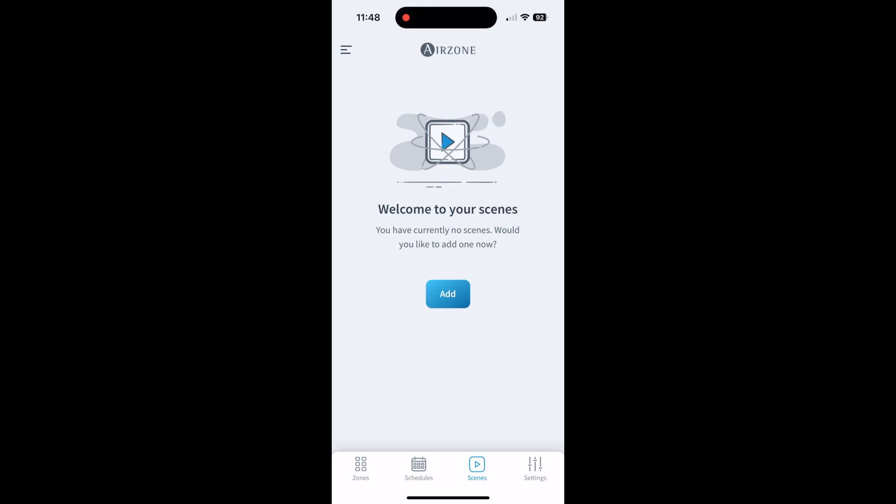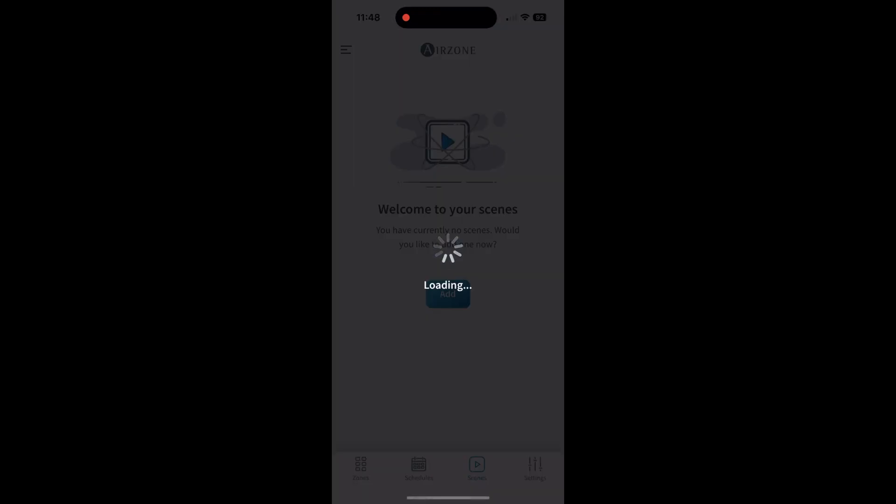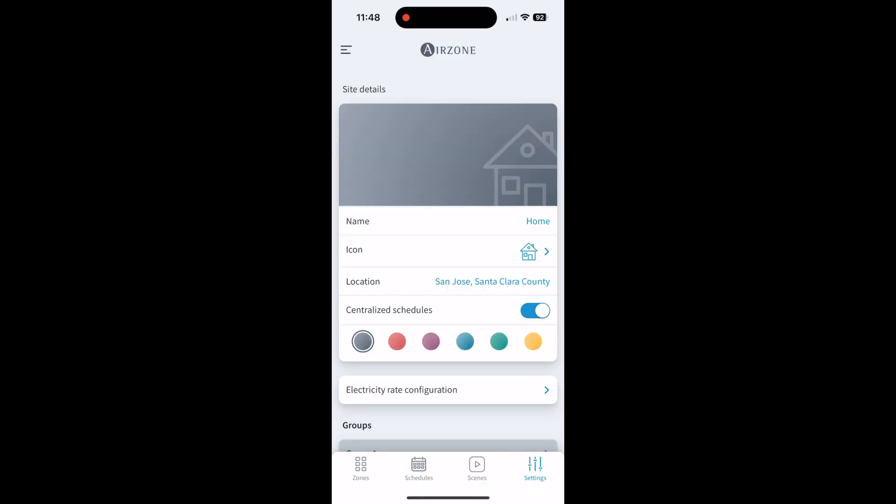Down in the bottom right is settings. This is just site settings for your HVAC system. You can change your icon, you can change your location, different icons and things like that.